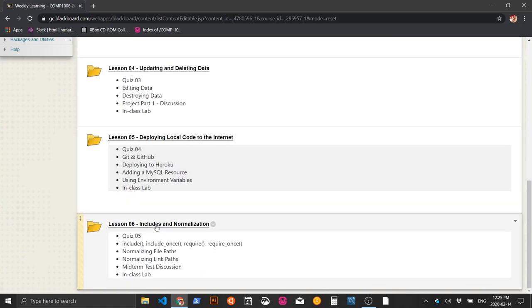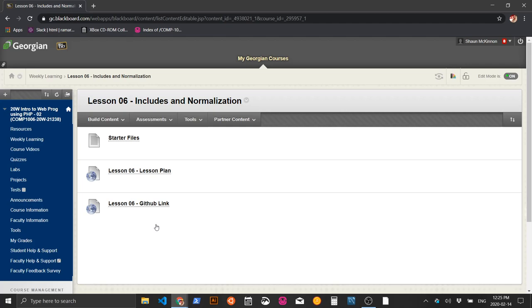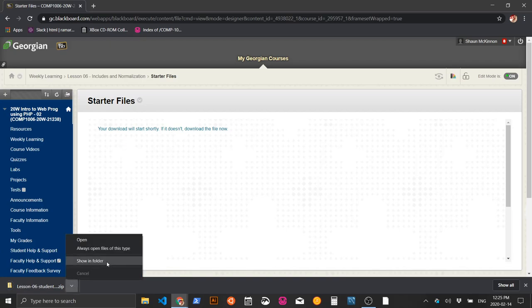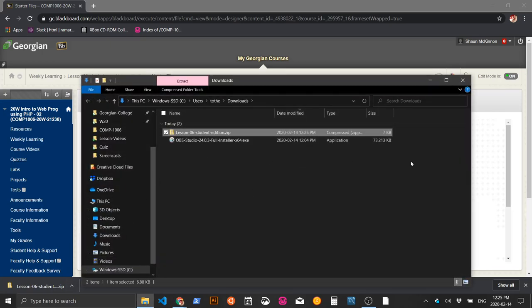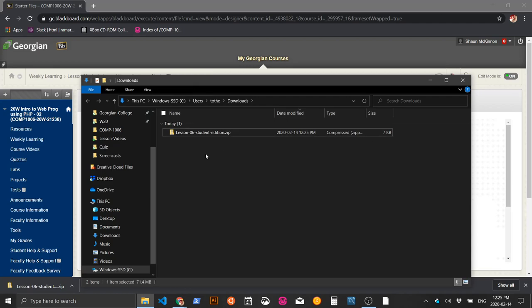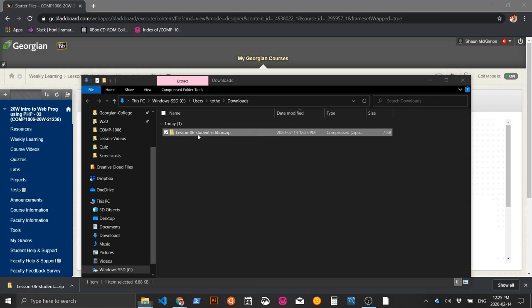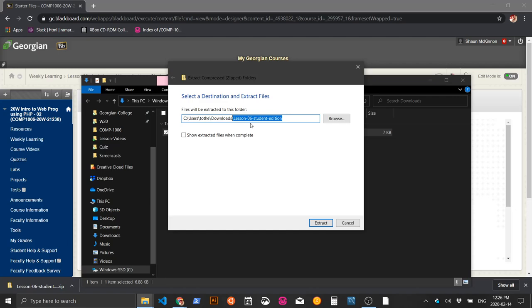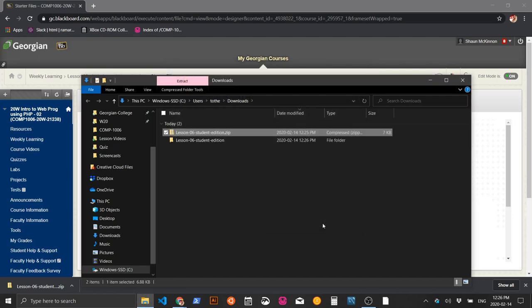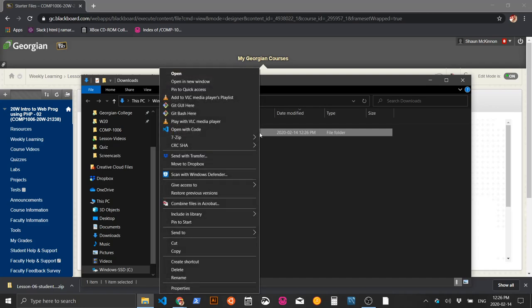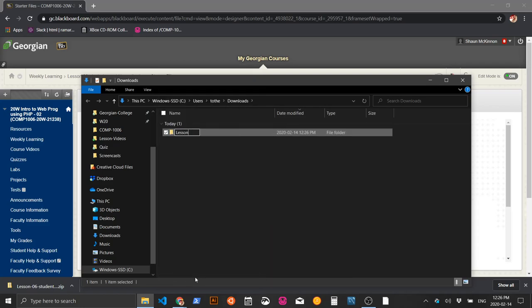Go to weekly learning, lesson six: includes and normalization, and click on the starter files to download them to your downloads directory. Go to downloads, right-click the file, and choose 'Extract All.' To avoid files within a folder within a folder, extract it directly to downloads, then click Extract. Delete the zip file, right-click and rename the extracted folder to 'lesson-06.'